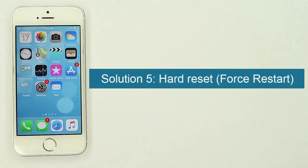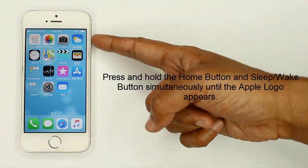Solution 5: Hard reset. Press and hold the home button and sleep wake button.